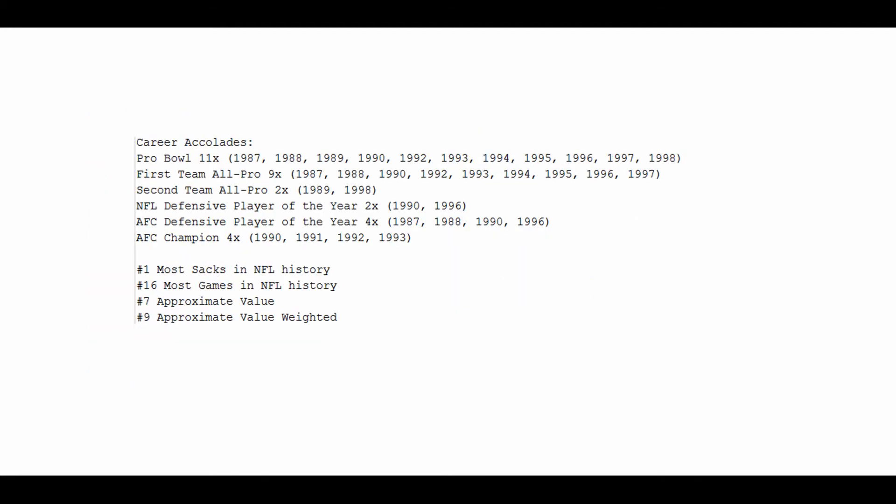Career accolades for Bruce Smith. This list is going to be short but sweet. 11-time Pro Bowler, 9-time First Team All-Pro, 2-time Second Team All-Pro, NFL Defensive Player of the Year twice, AFC Defensive Player of the Year four times, very high number, and a four-time AFC champion. Of course, he couldn't quite finish the deal and pick up a Super Bowl championship anywhere in there.